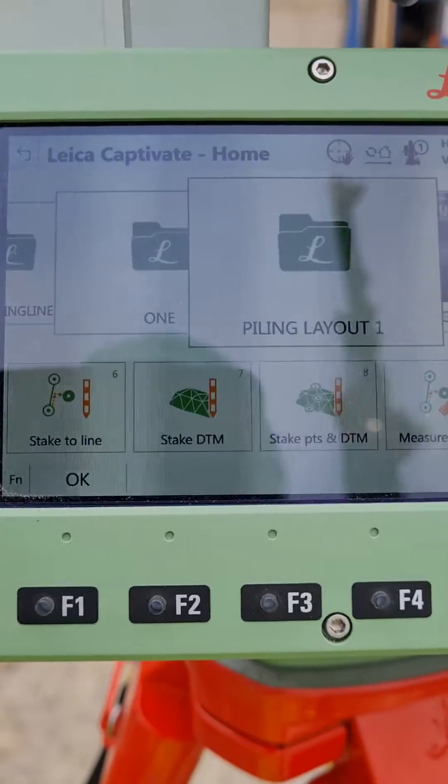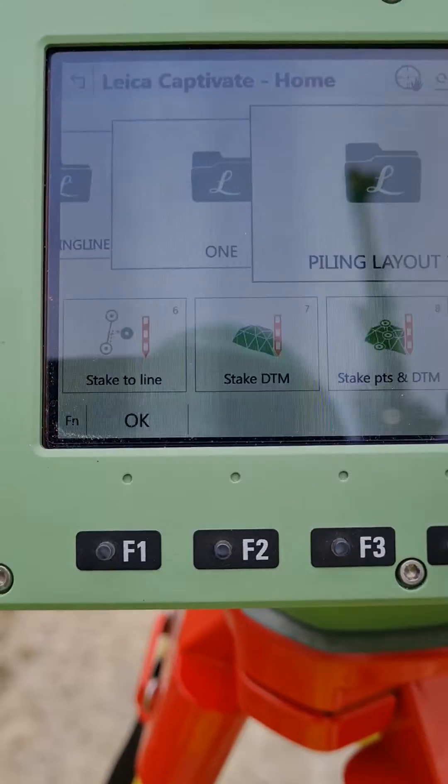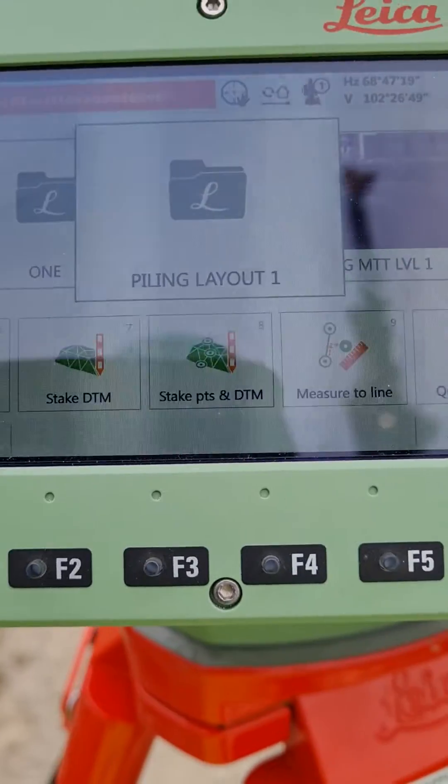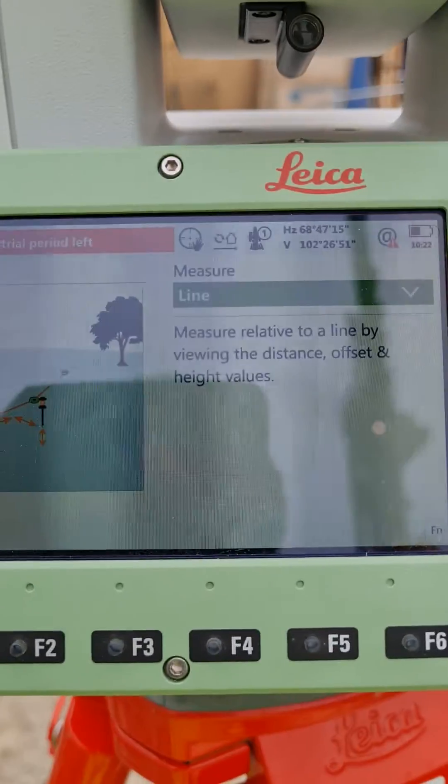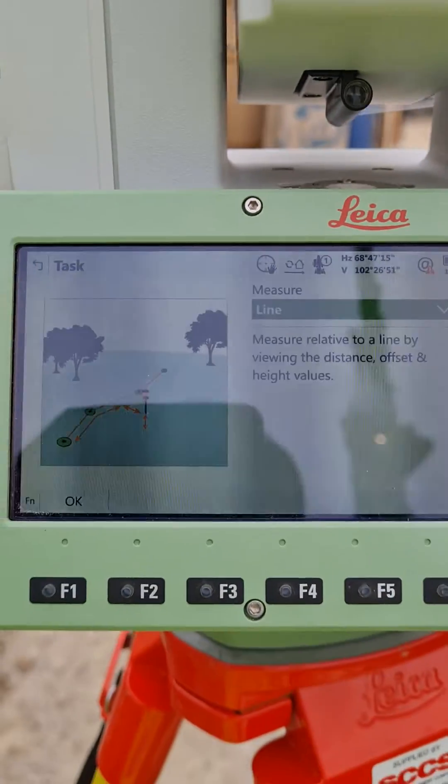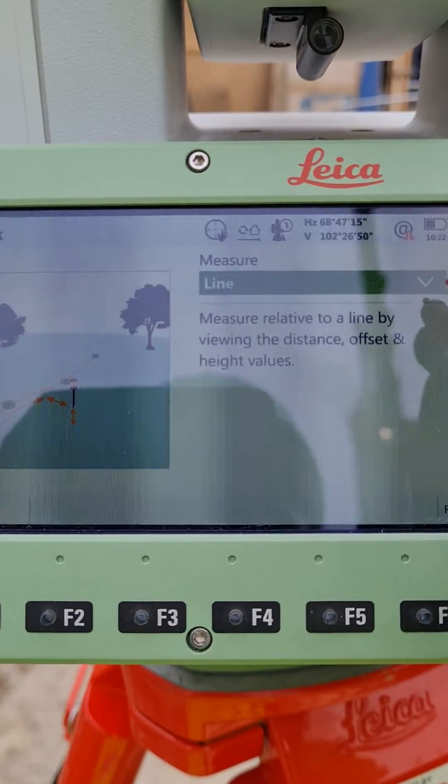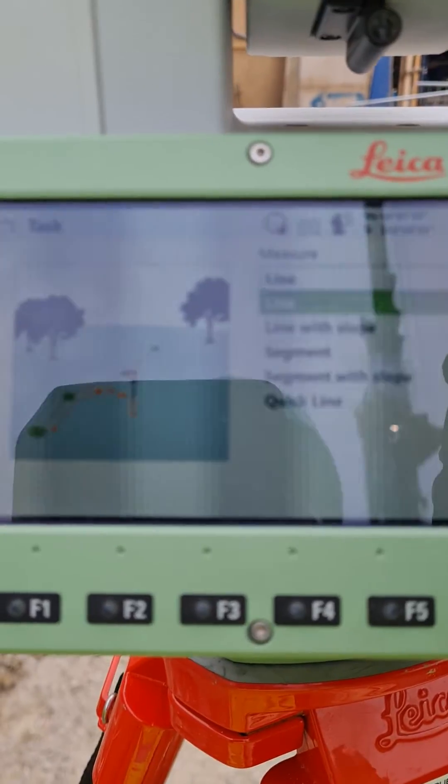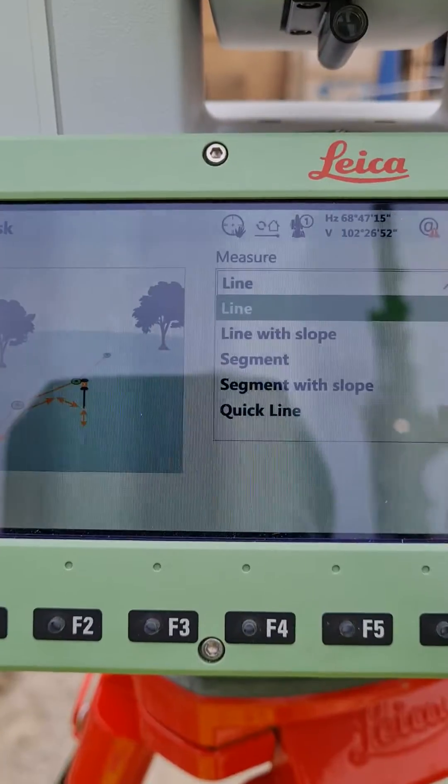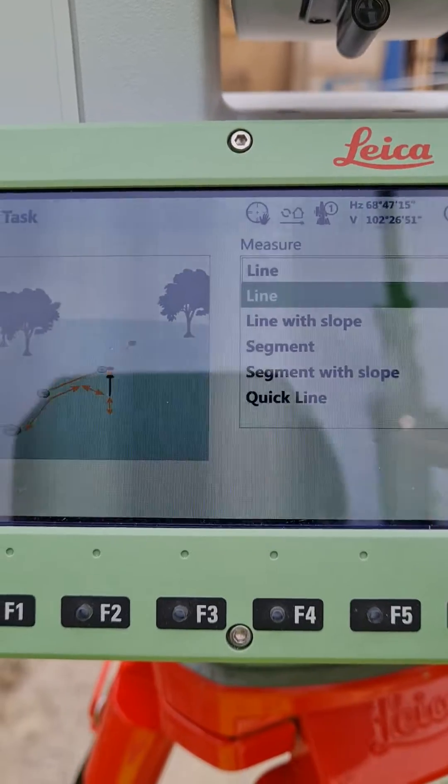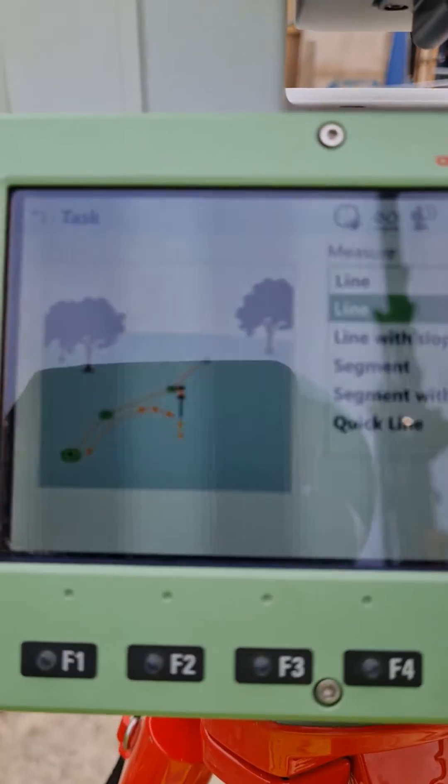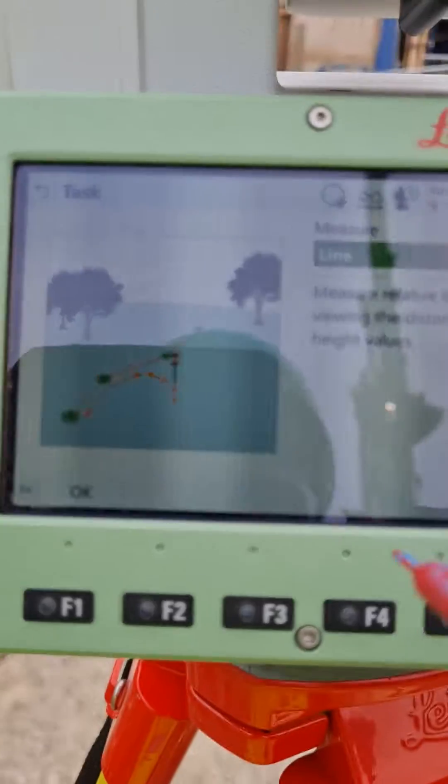You know what job you're going to, which is the piling layout. And then measure to line, we have various options here - line with slope segment, but we're going to just do quick line or line.